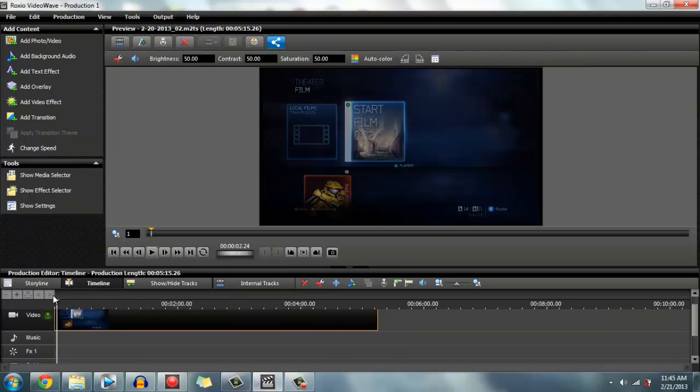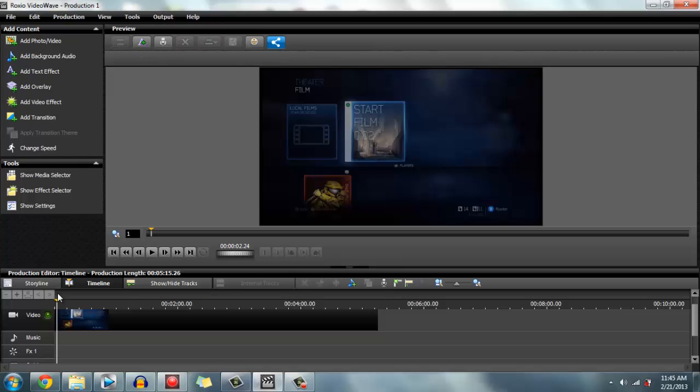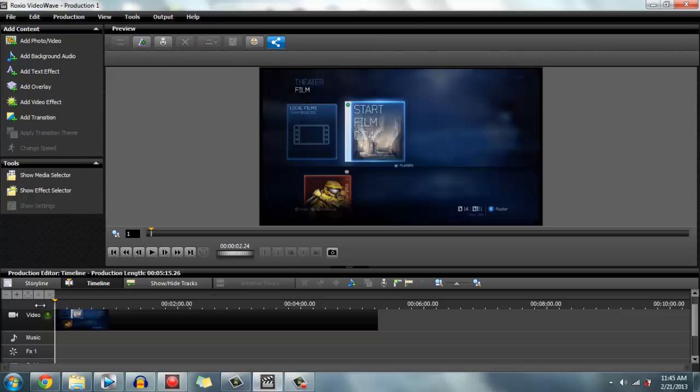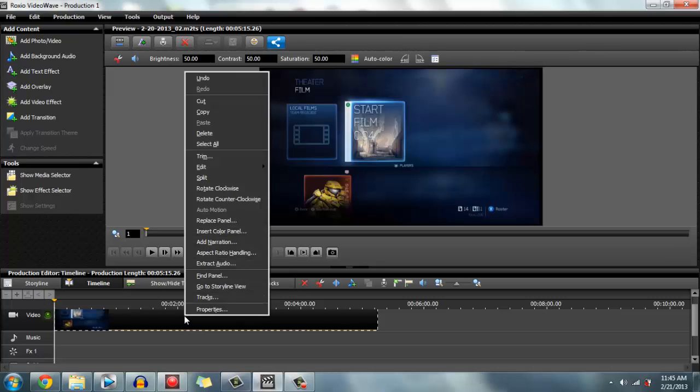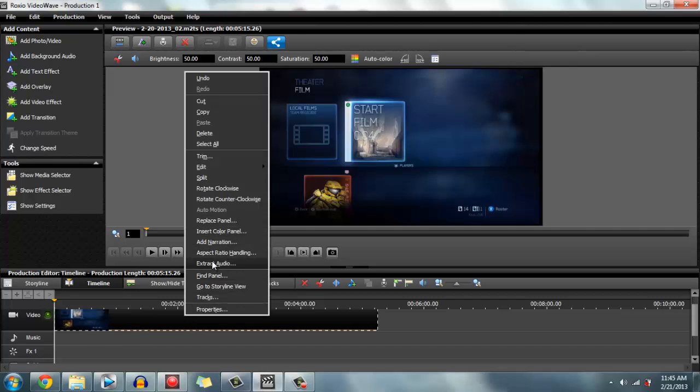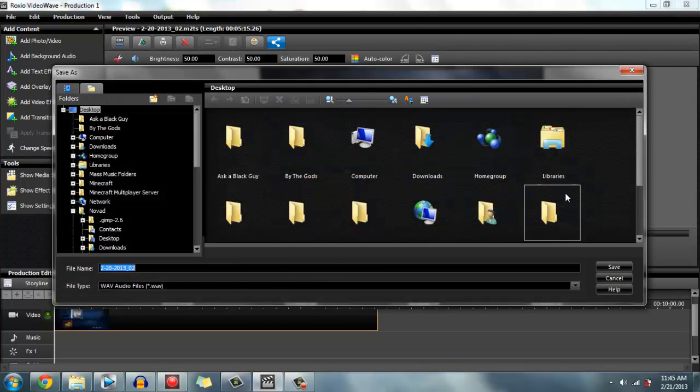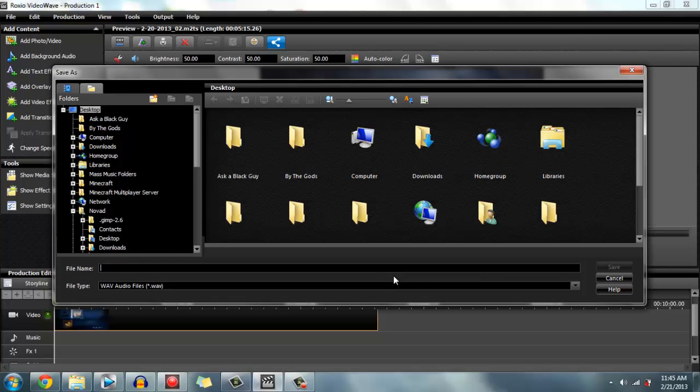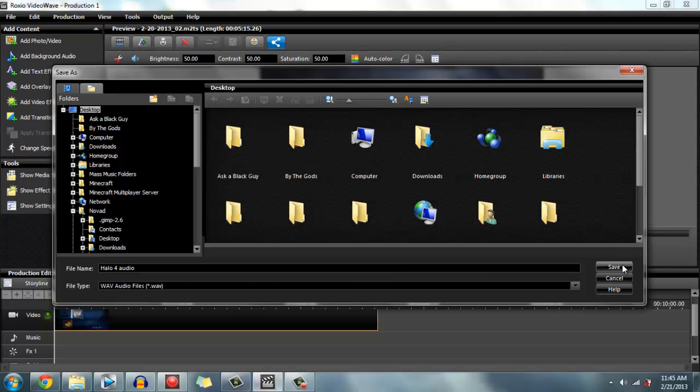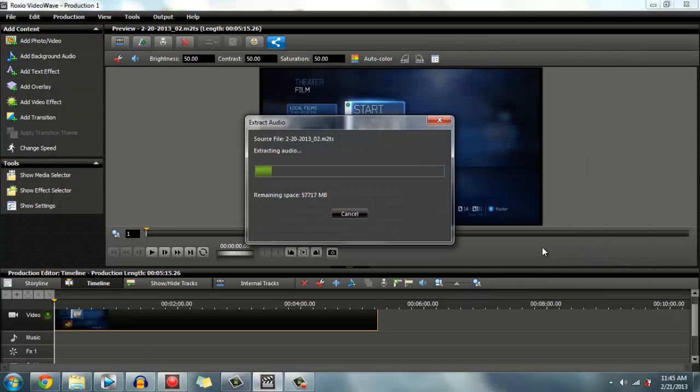Now what you want to do is right-click on the video and extract audio. This takes a few minutes. You want to save it under the name that you want, and it extracts the audio and puts it on your desktop so it's easy to find.